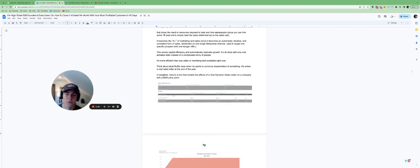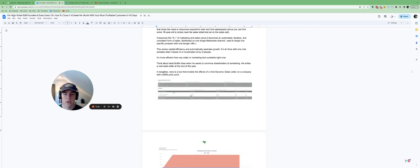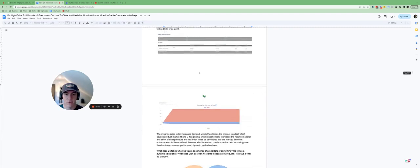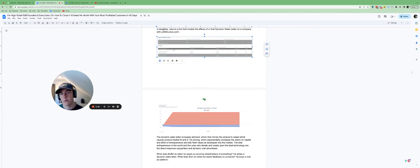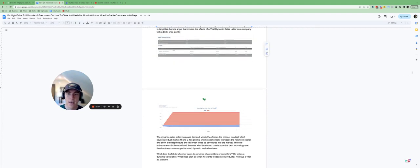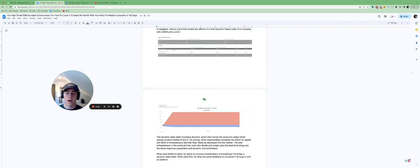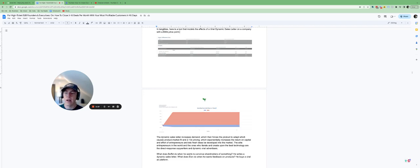Now, intangibles, there's a tool that you can use to model out the effects of a sales letter on a company with, let's say, a 50K price point. So if you're selling really high ticket, if you are able to increase the conversion rate of customers on these ad platforms using a dynamic ad or a dynamic sales letter...